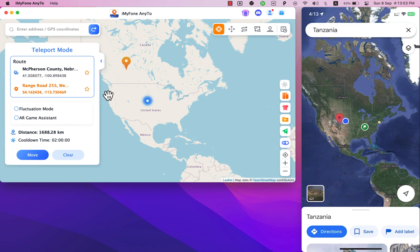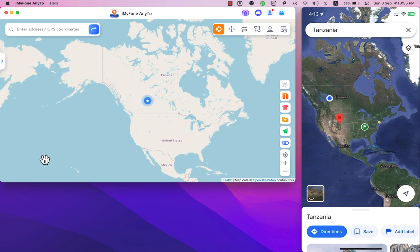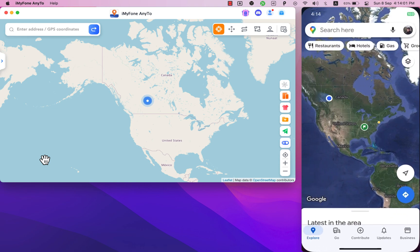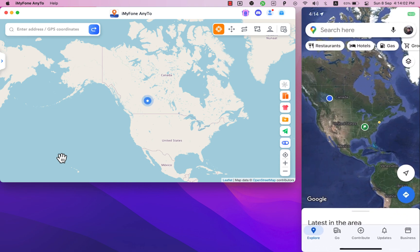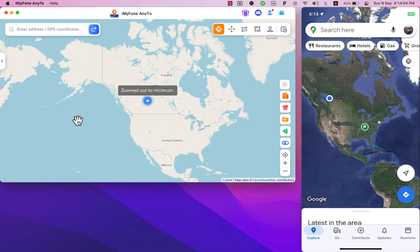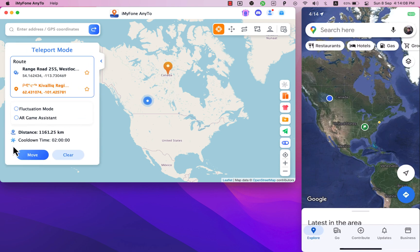The best thing is that it works almost everywhere like dating apps, social apps, Find My, Find My Friends, WhatsApp and many more. Now I can fake my location without moving from my place. You can change your location as many times as you want.